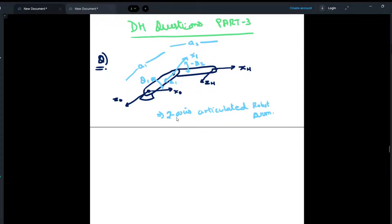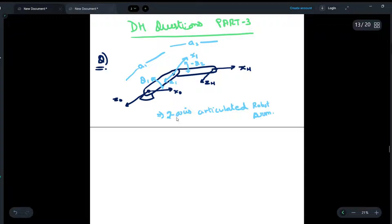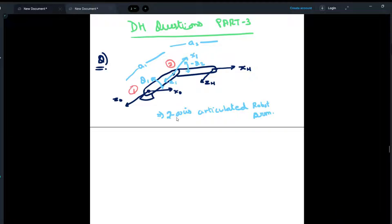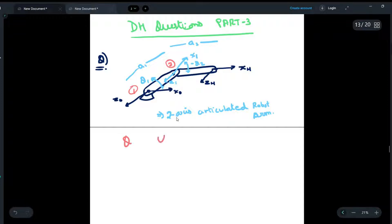Hey guys, now we are going to do DH parameter questions, and this is Part 3. If you haven't watched Part 1 and Part 2, please do watch them before coming to this video. In this video, we are already given an articulated robot arm with two revolute joints. The z-axis and x-axis are already marked, and theta1 and theta2 are given, along with the lengths of the links a1 and a2. We have to find the DH parameters: theta, alpha, a, and d.